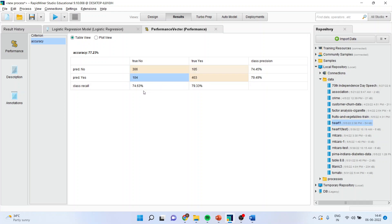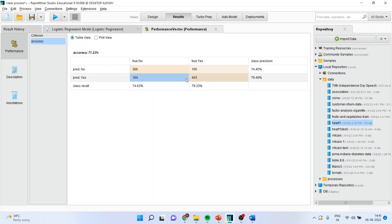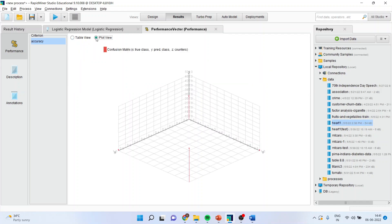Now, what is the class recall? That in case of no, how much was the classification accuracy? That is 74.63 percentage. In case of yes, how much was the classification accuracy? That was 79.33 percentage. You should focus on this. It should be higher than 60 percentage. You can also see the plot view from here.